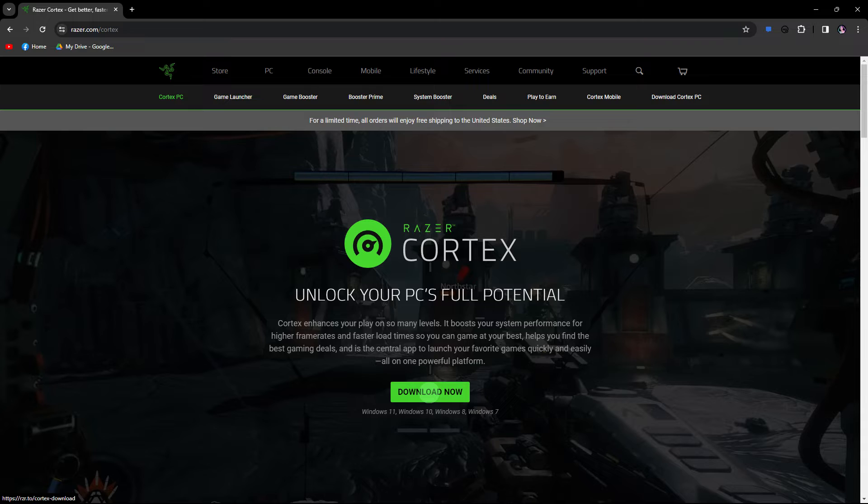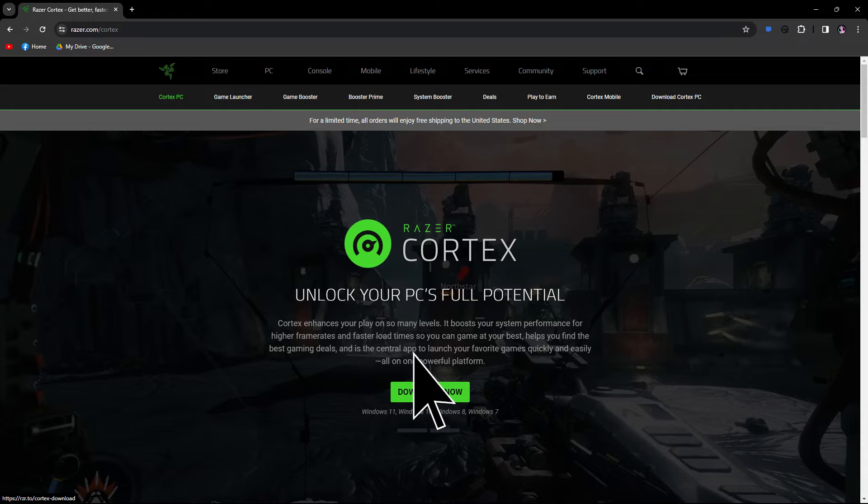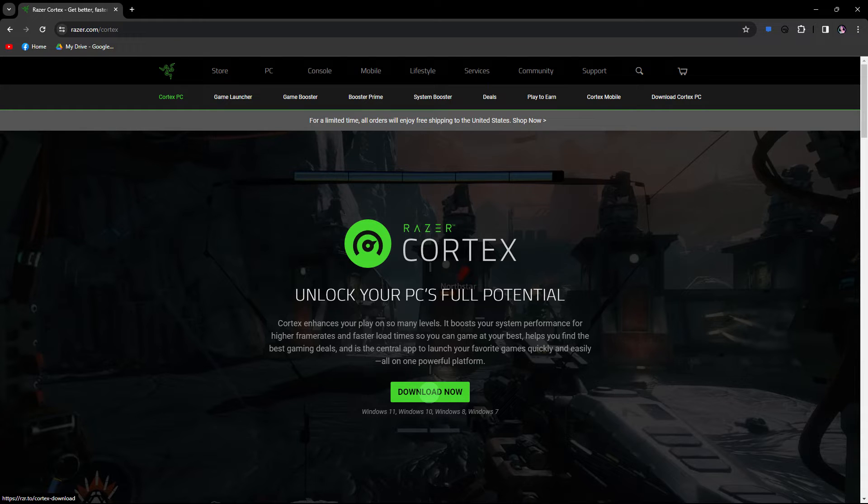So the first guide would be, ensure that you have the latest version of Razer Cortex installed. Just visit the official Razer Cortex website and download the most recent version.